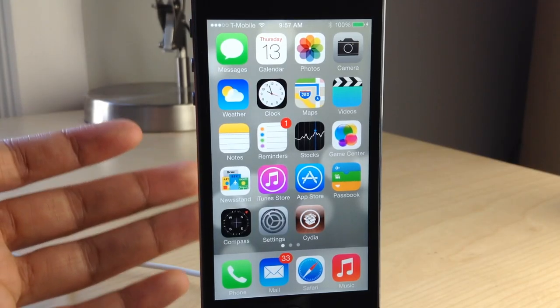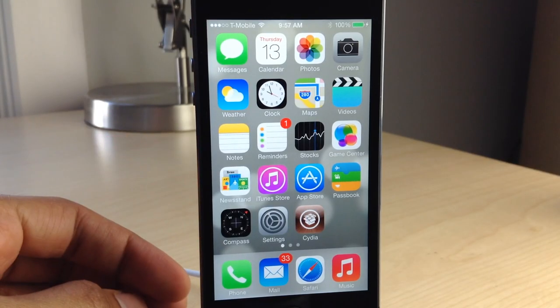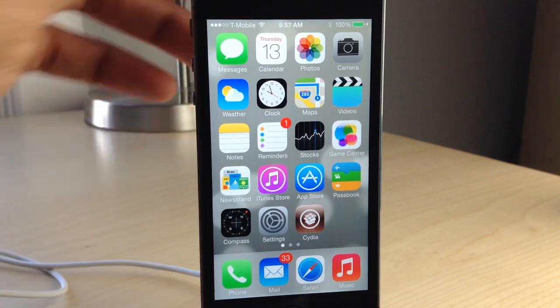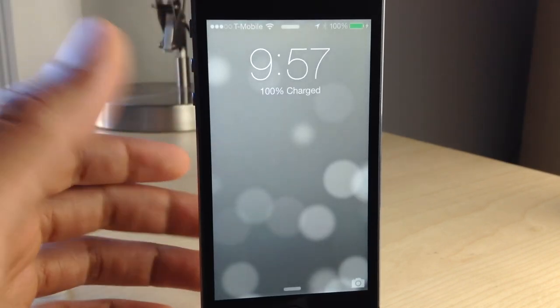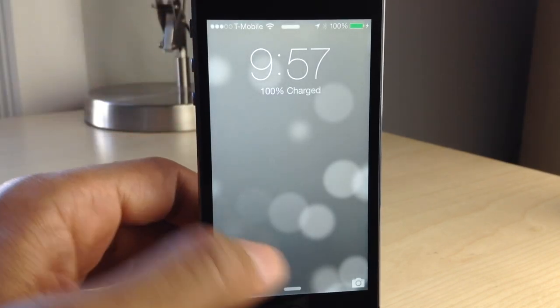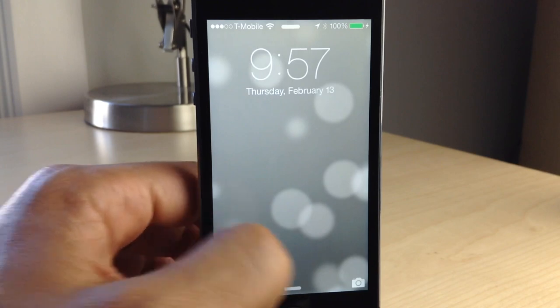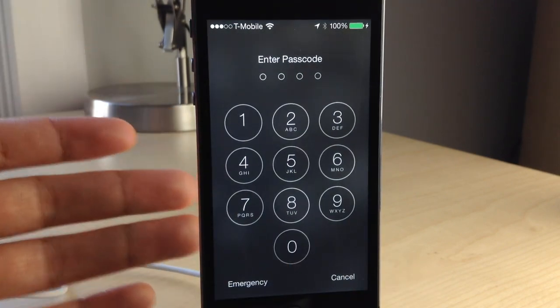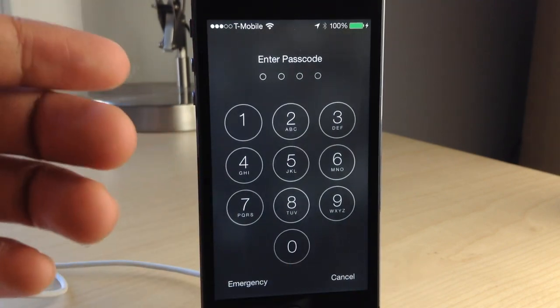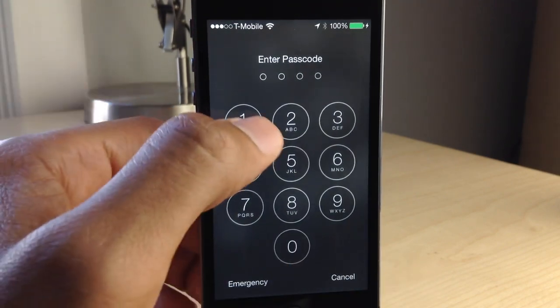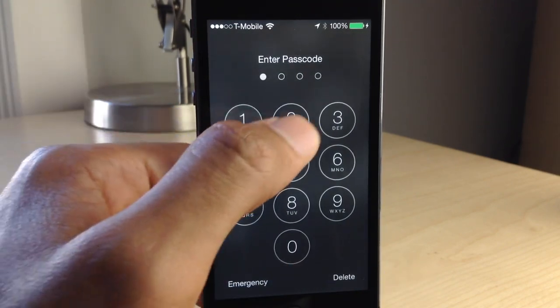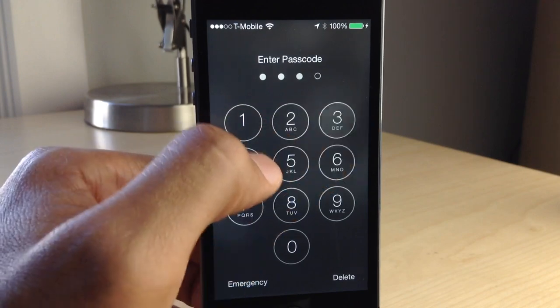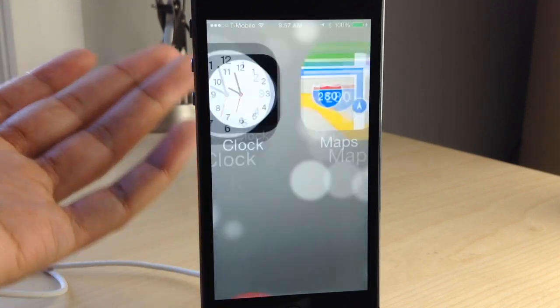What is up ladies and gentlemen, this is Jeff Benjamin with iDownloadBlog. I want to show you PassDial — a new jailbreak tweak that allows you to dial numbers directly from your passcode lock screen. I'm going to put in my normal passcode just to unlock my device so you can see everything works normally.